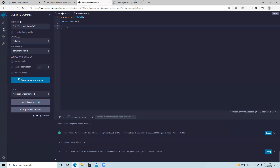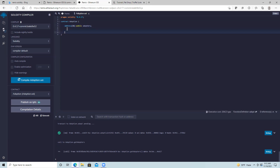Let's create our first variable. We'll indent a bit to make things more readable and put in address[16] public adopters. That creates the array. By the way, this array will actually have an automatic public getter function generated, but we're going to create our own function to return the whole array because we prefer to use our own function.